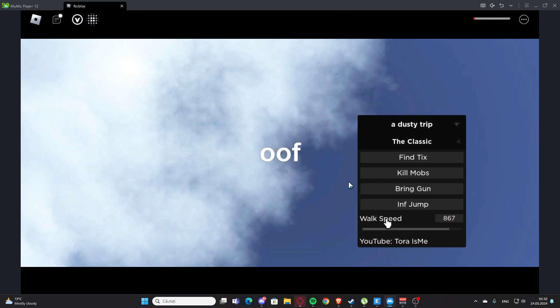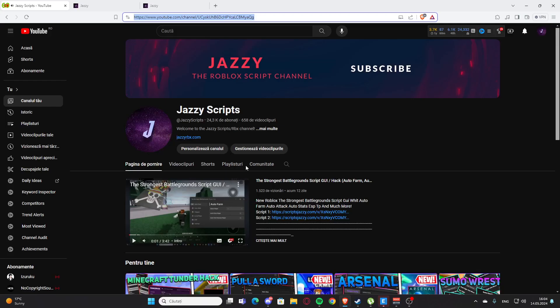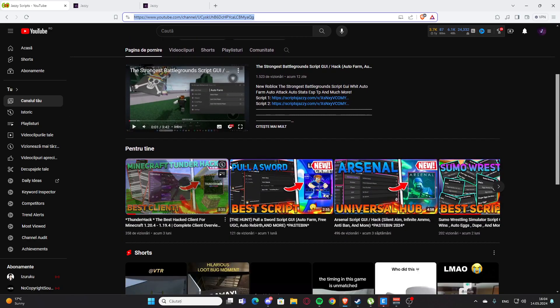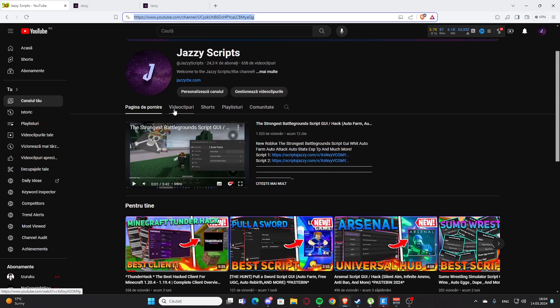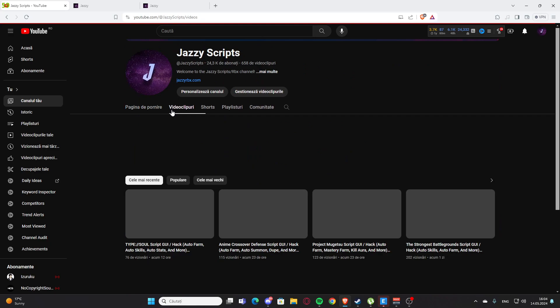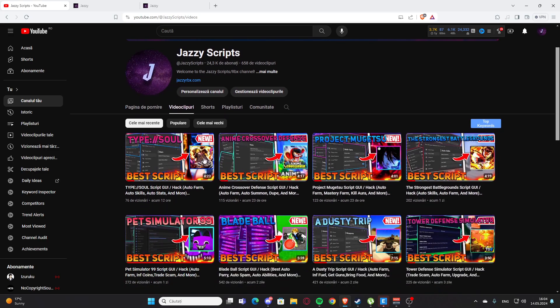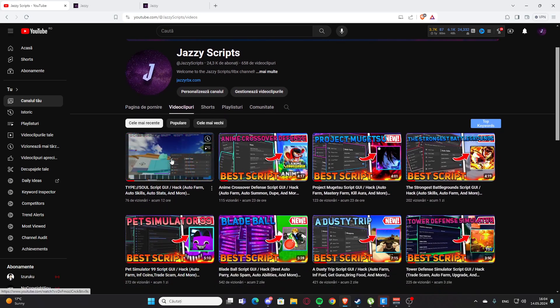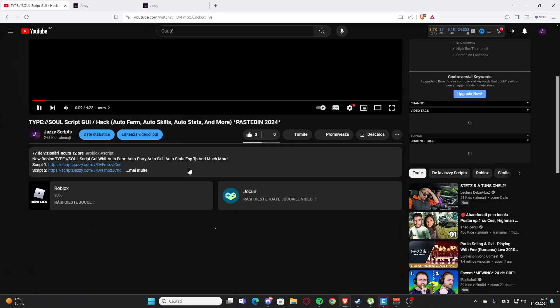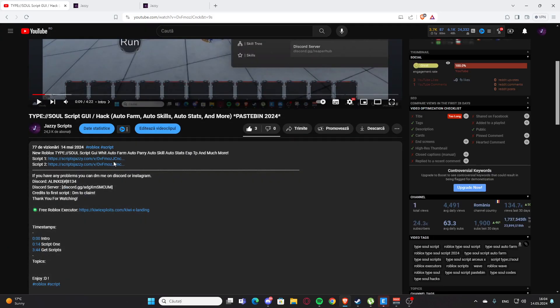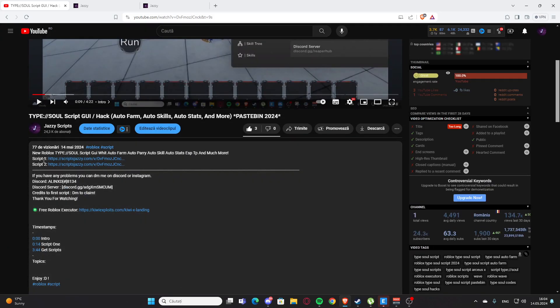Okay guys, today I'm showing you how to actually get the scripts from my channel. First, if you want to get the scripts for my videos, go to the video description, scroll down a bit, and you'll see Script 1 and Script 2.